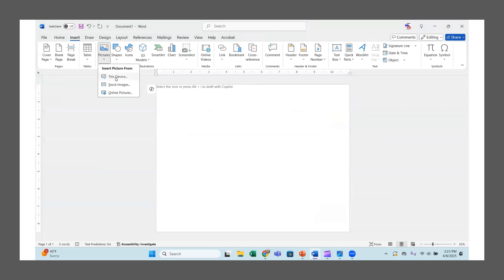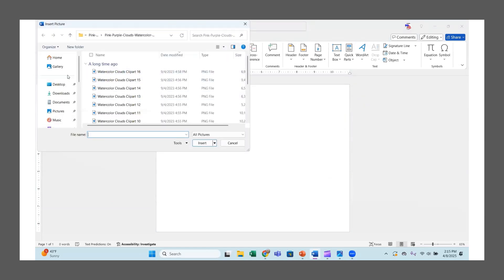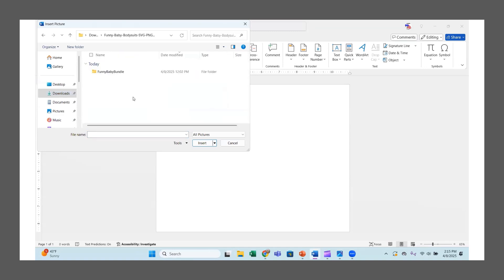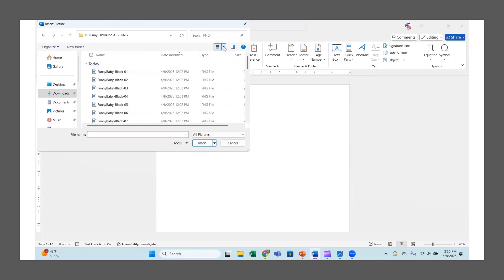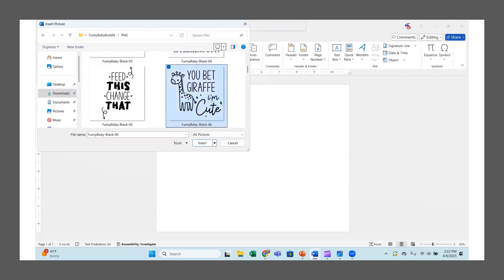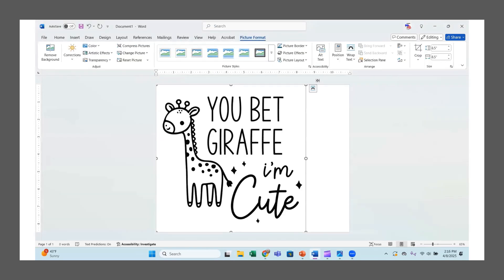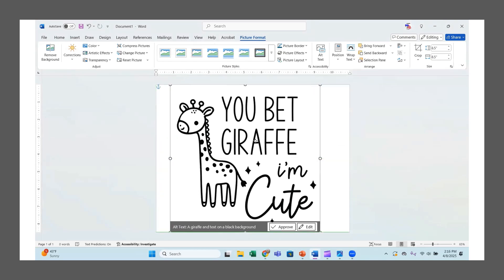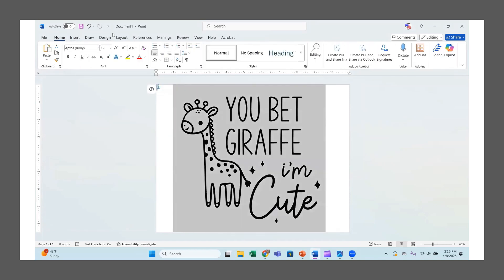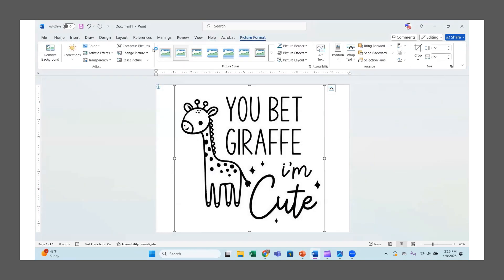Let's get rid of those two images and bring in another one. I'll go to my Downloads and bring in one of these funny baby bundle PNGs — the 'You Bet Giraffe, I'm Cute' one. Again, you want to do Wrap and Through so you can move it around on the page. I'll go up to color — just click on the image and the Picture Format tab comes back up. That's the area you want to be in.